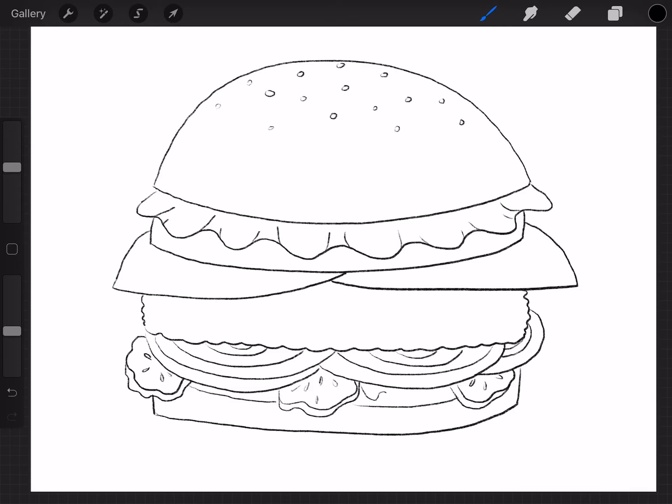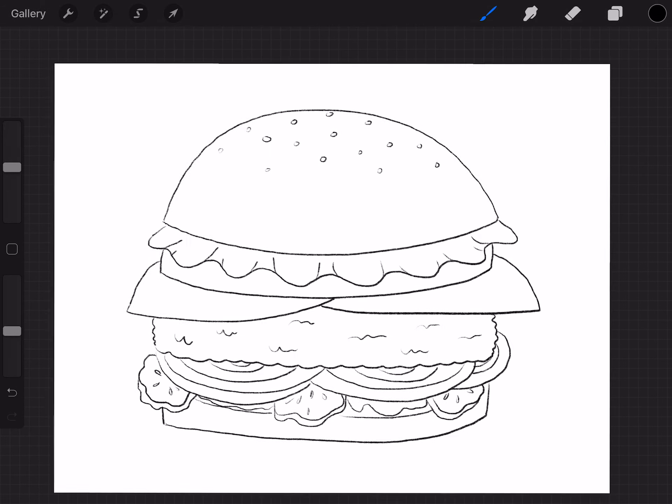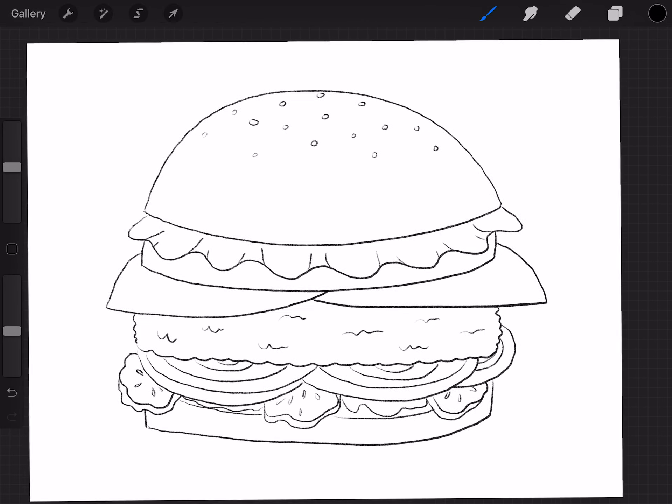And here you can do your sauces. So I just do some squiggly lines like that. And you can color those in a different color. Now for the meat, the other thing you can do is you can add some more squiggly lines on it to show you that that is the meat. You don't have to. And there is your hamburger. It looks delicious.